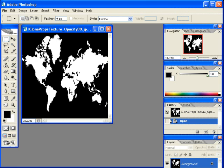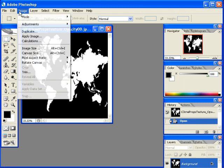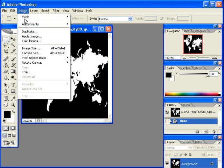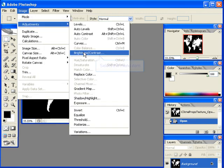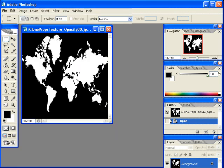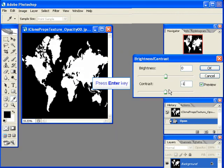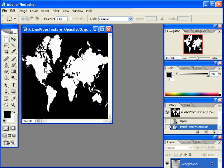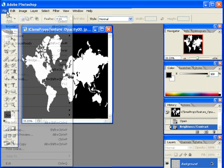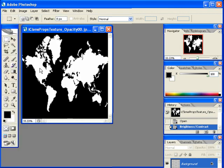Once inside Adobe Photoshop, we'll make a slight adjustment to the contrast of our image. With changes made, we're ready to re-save our image.